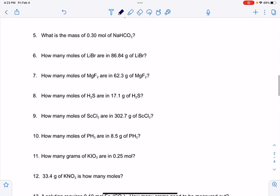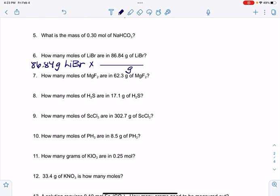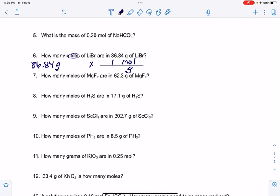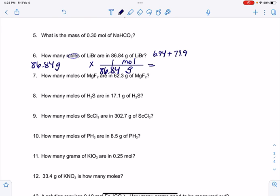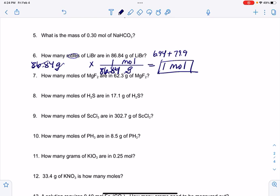Number 6 goes the other direction: given 86.84 grams of LiBr, find moles. Cancel grams and get moles on top. The molar mass of LiBr: Li is 6.94, Br is 79.9, which adds up to 86.84 grams per mole. Not only do the grams cancel, but the 86.84s cancel too, giving exactly 1 mole. Numbers 7 through 10 all work the same way.